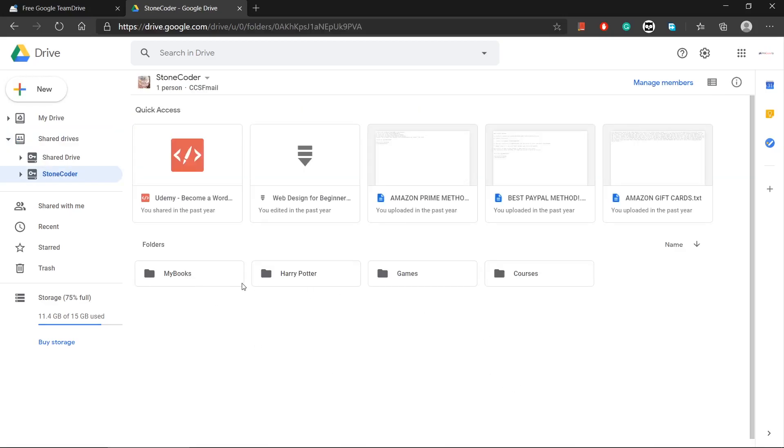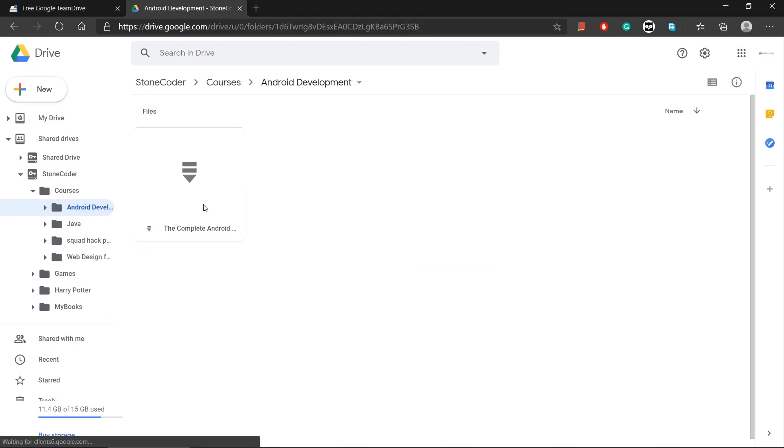As you can see, here are my files. I have four folders here: my books, Harry Potter, games and courses. Here I have stored all of my courses and here I have stored all my games. Let me show you my courses. As you can see, this is the complete Android development course.